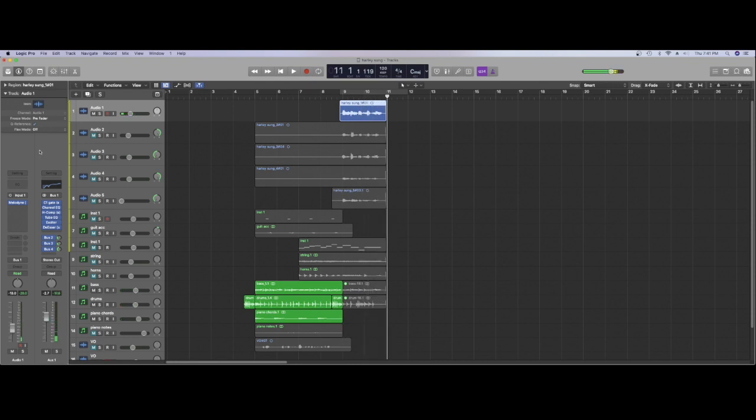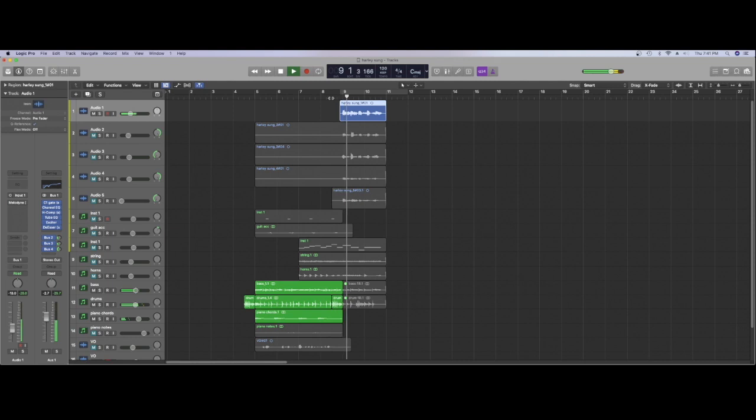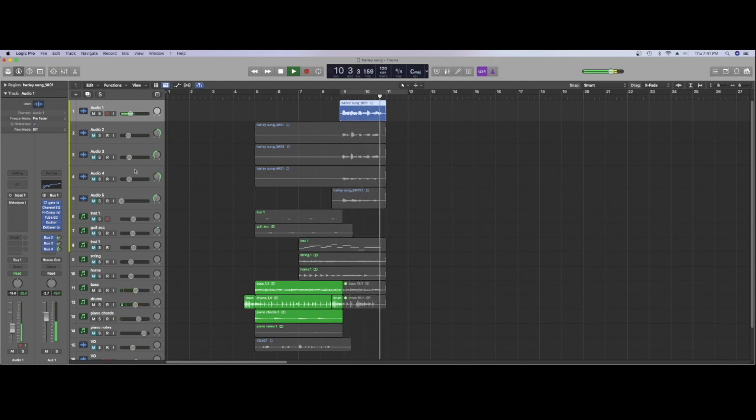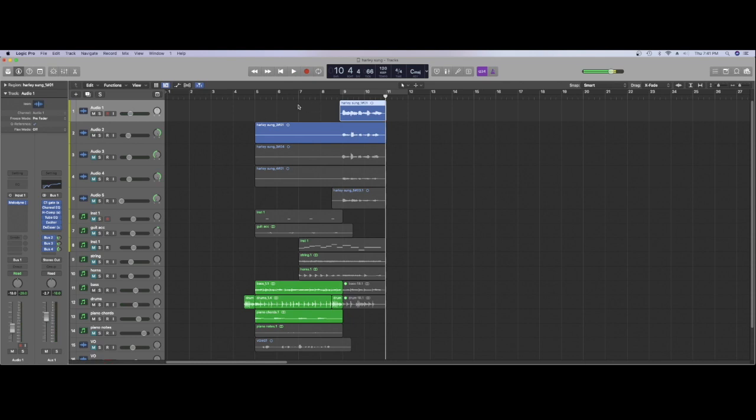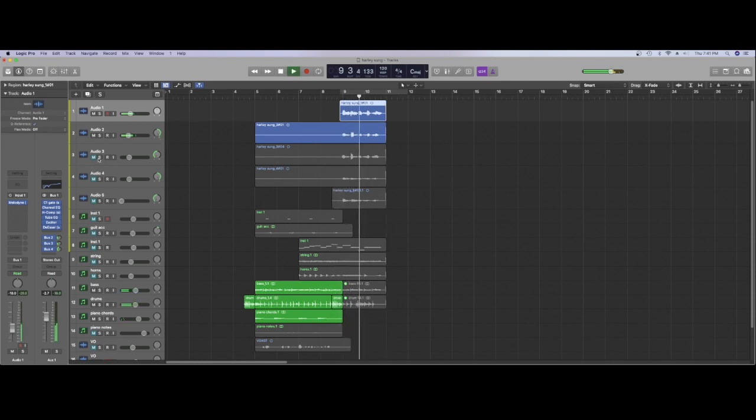That has been heavily edited with Melodyne. So without the Melodyne, I suppose it wasn't that bad but it's still bad.